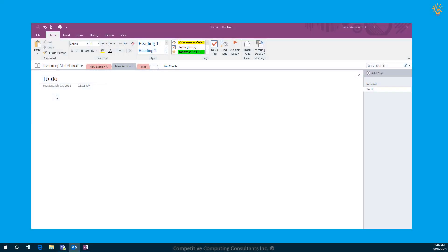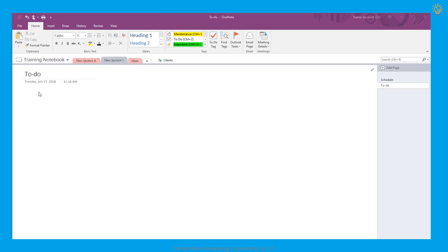Welcome back everyone. Let's learn how we can integrate tasking with Outlook within OneNote. We can create tasks within OneNote that are correspondent to Outlook tasks.